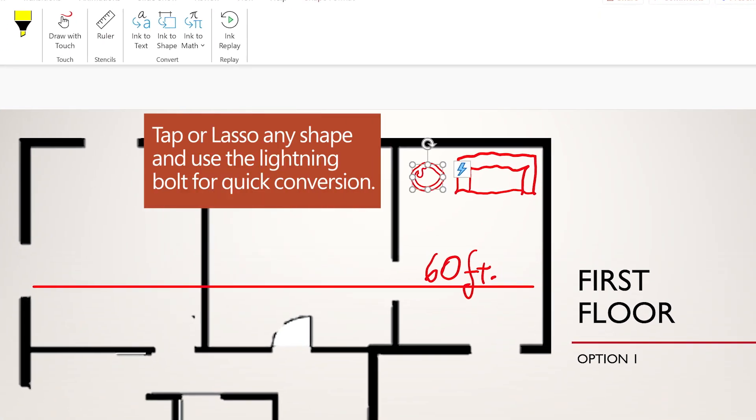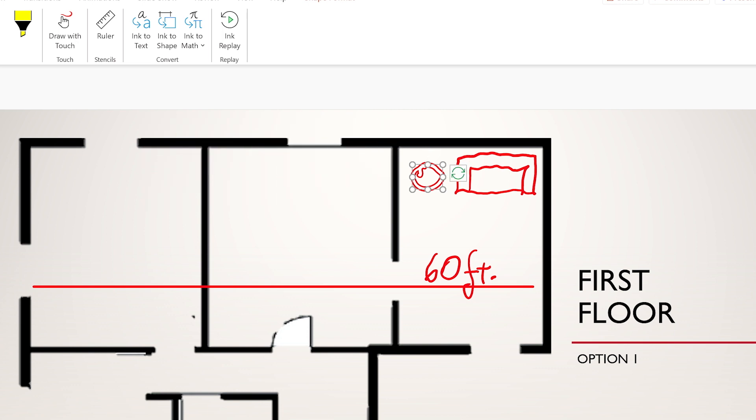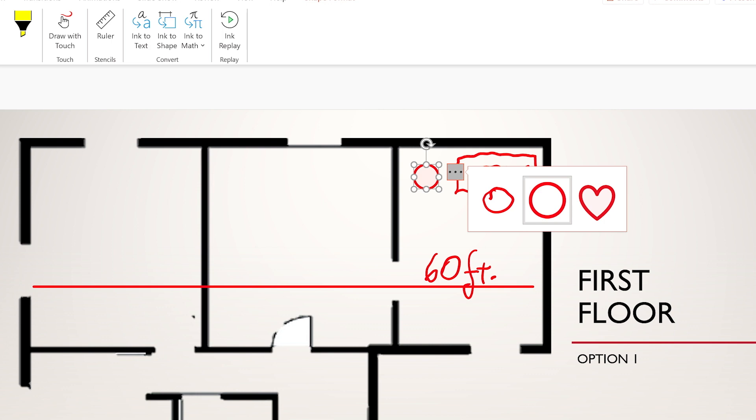The lightning bolt lets you convert your shape. Tap again to see other options or revert to ink.